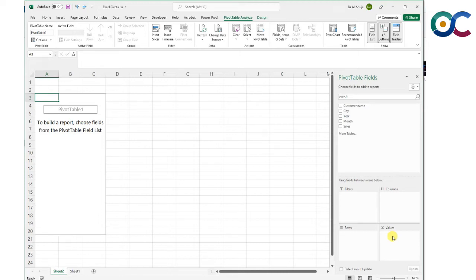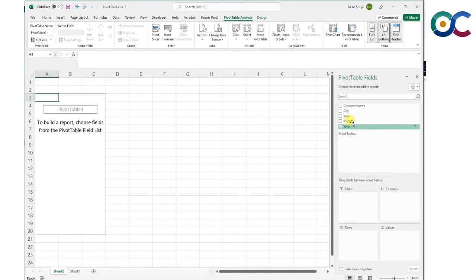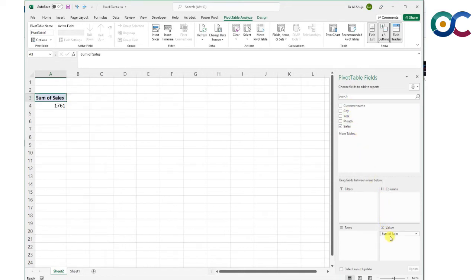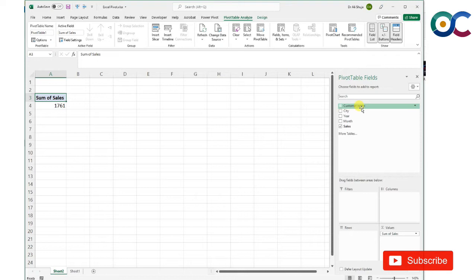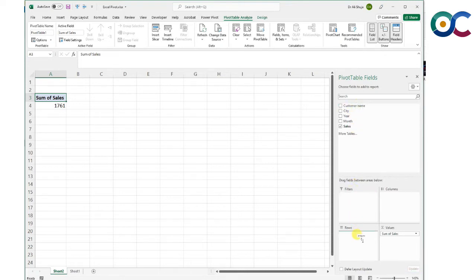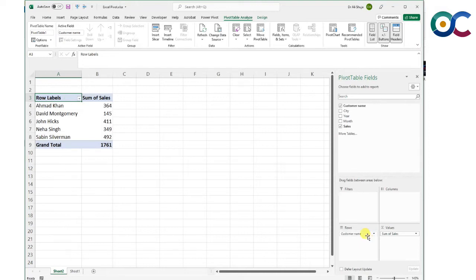If I simply put sales in the values box, I get the total sum of sales. It's fine, but not really useful for us.